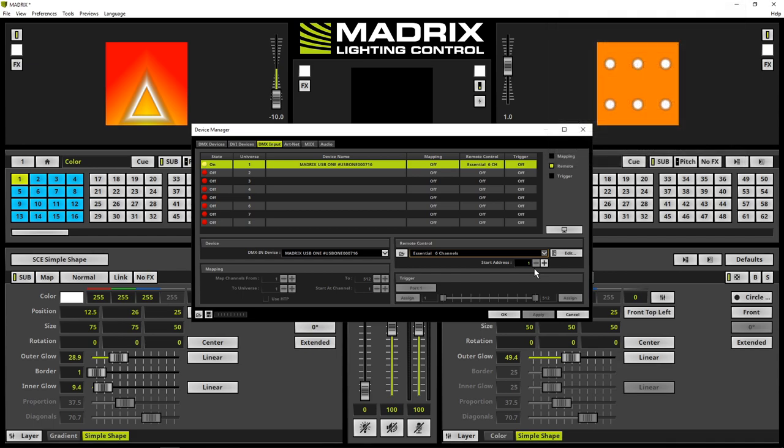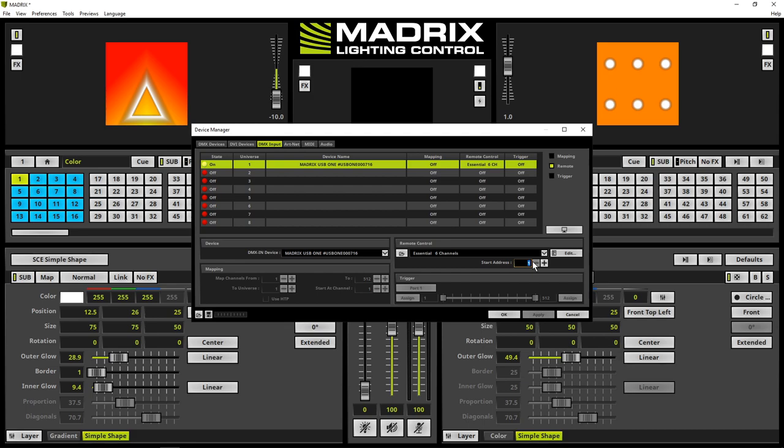In this tutorial, we will control Matrix remotely from DMX start channel 1, so we don't need to change the DMX start address. If it is required to control Matrix remotely beginning from another DMX channel, simply change the DMX start address here.